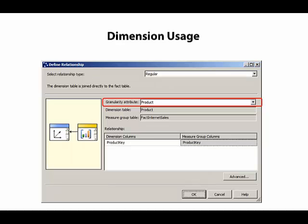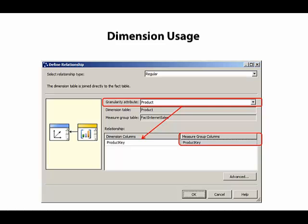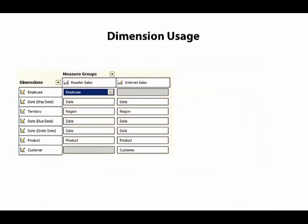When we identify the granularity attribute, the dialog box will automatically display the corresponding dimension column that represents the source for the selected granularity attribute. And then it's our job to select a corresponding column from the measure group.